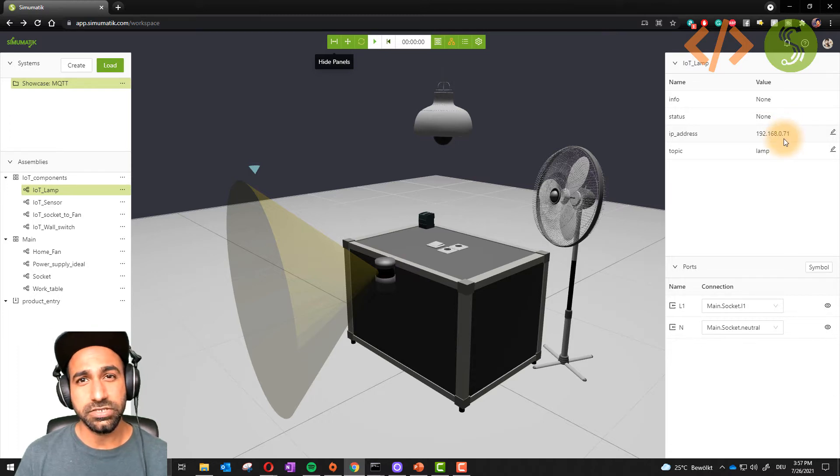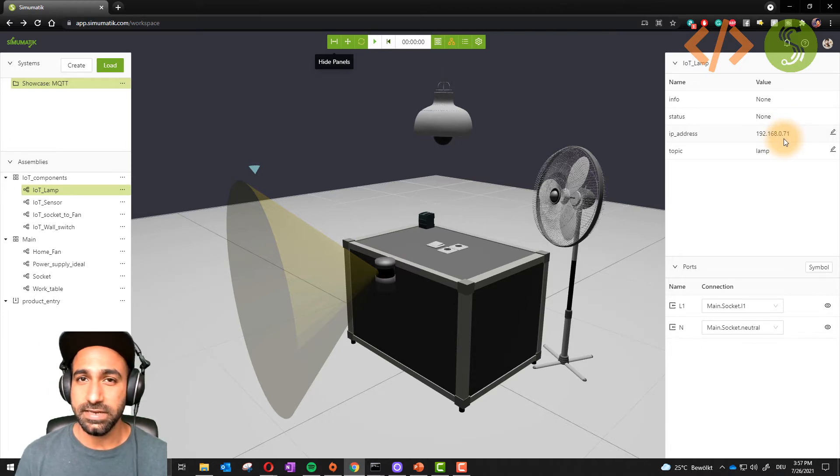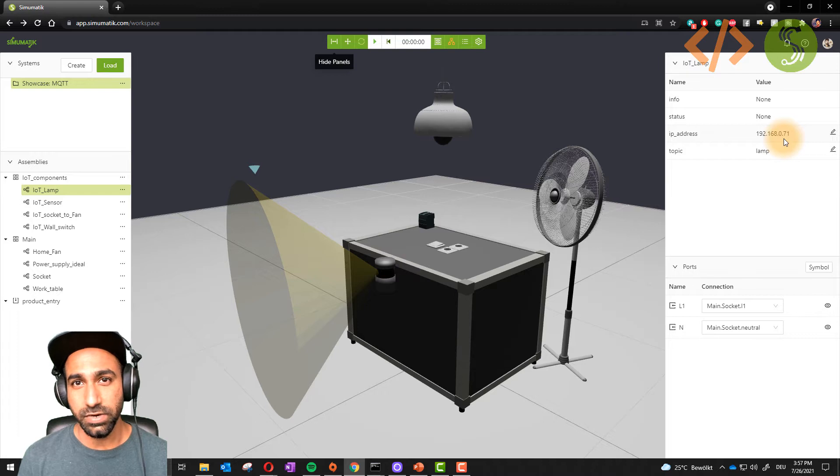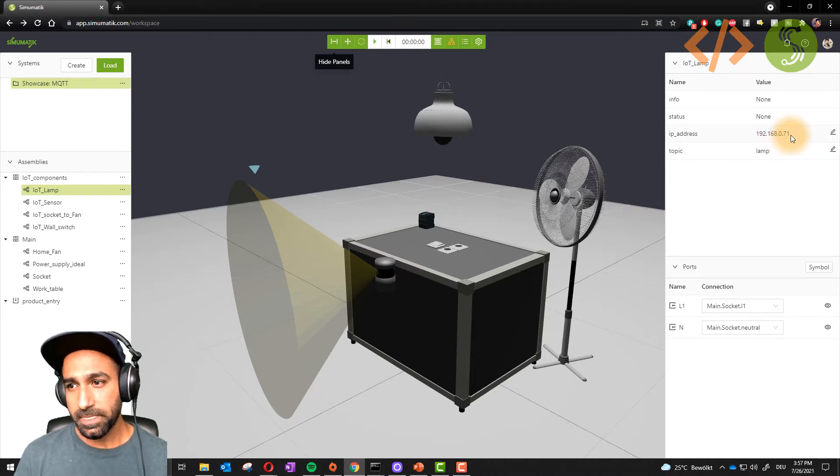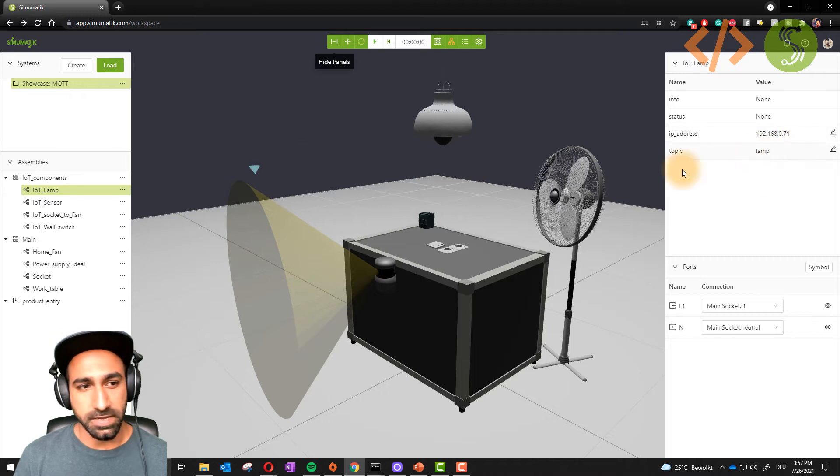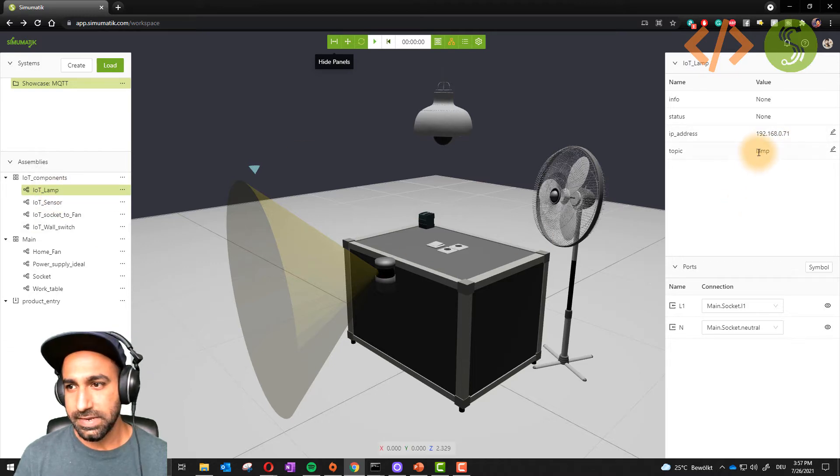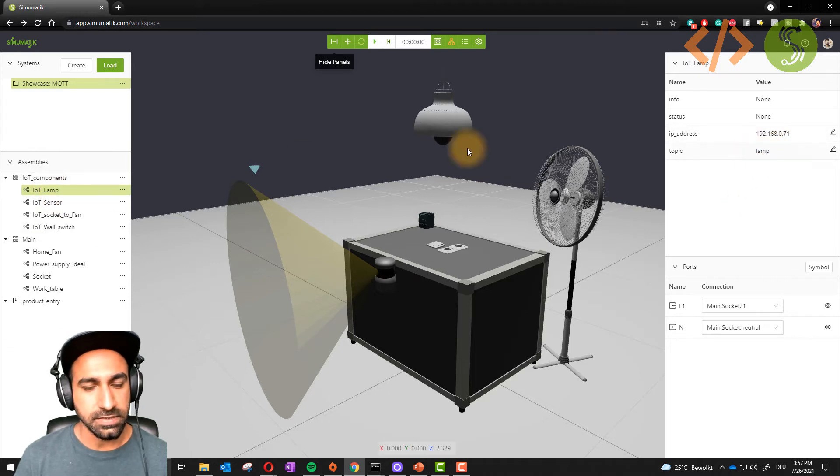The IP address is mentioned here. You don't have to mention port address, this is by default defined in the MQTT client 1883. You don't have to change it. Just mention your IP address and the topic. The topic for this lamp is lamp. Simple as that.